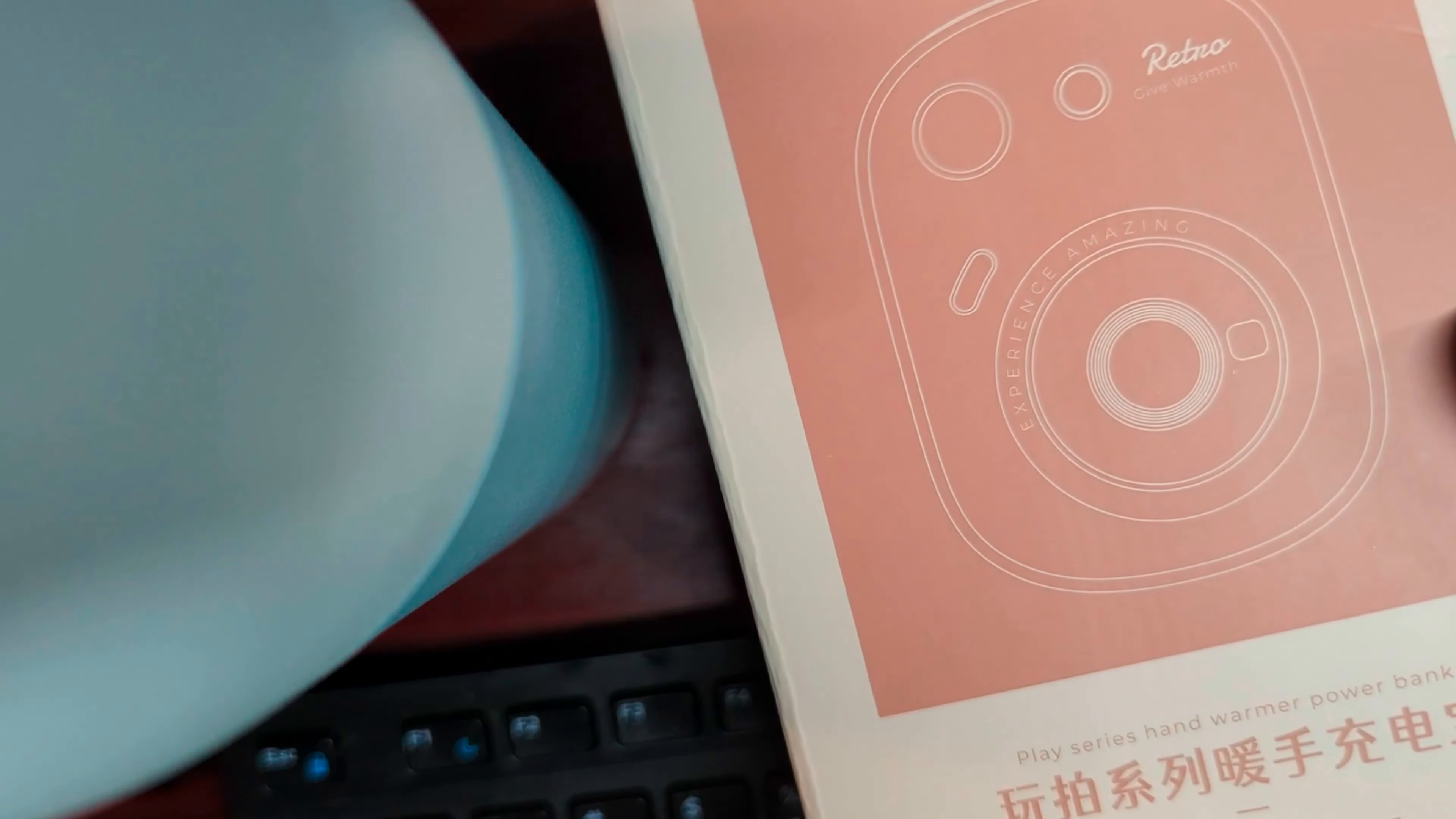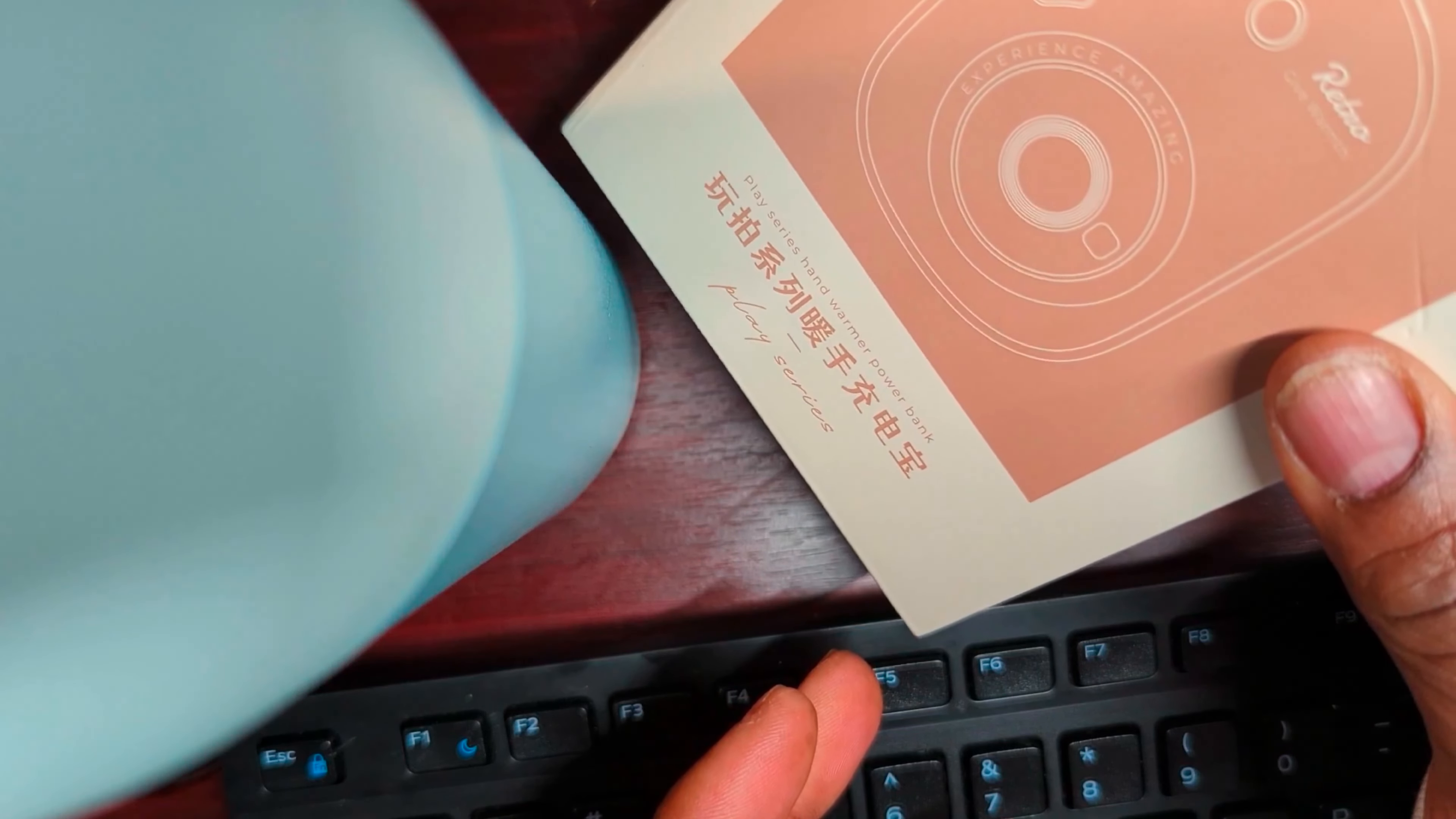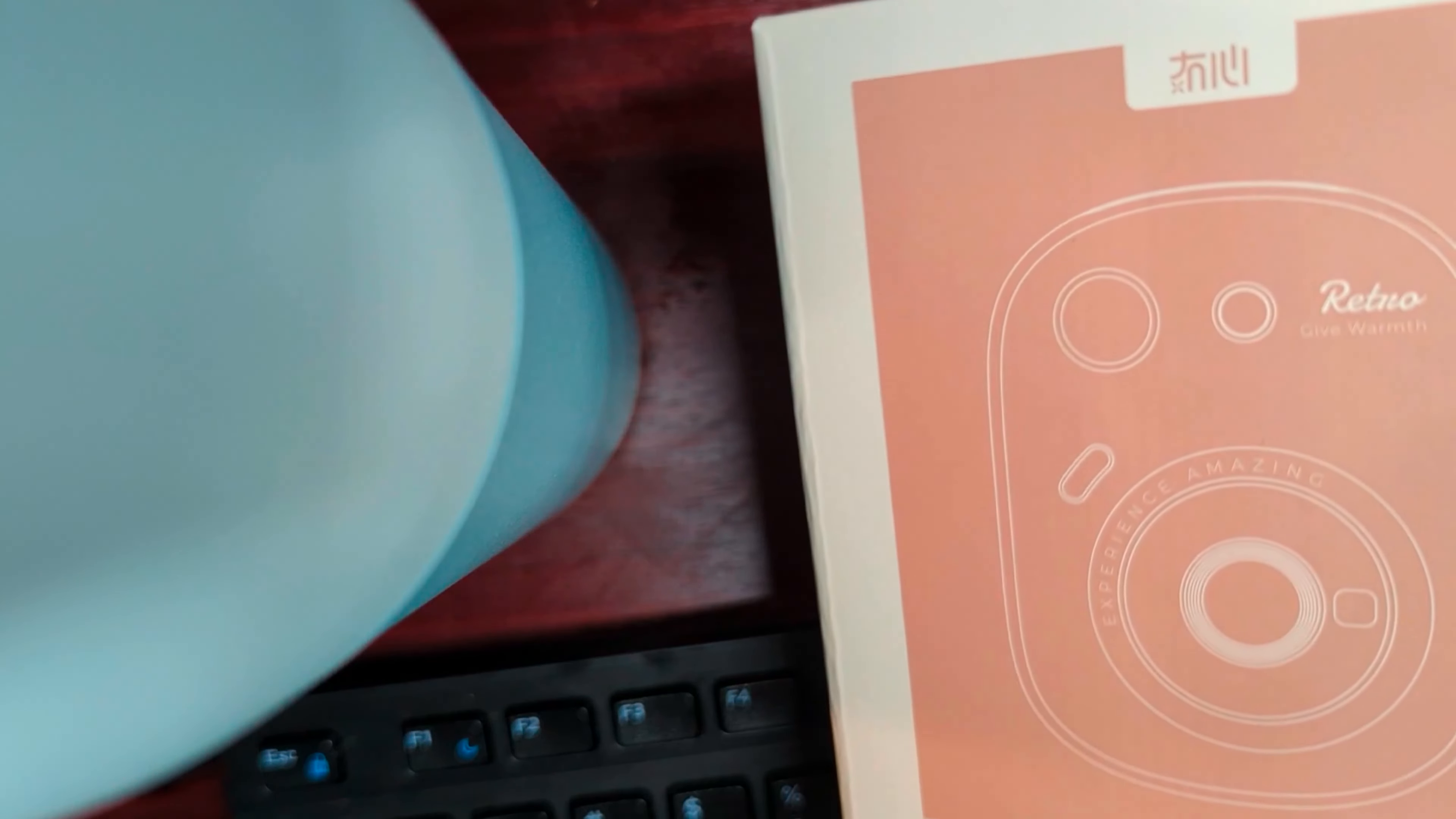My hands get cold here in the office a lot. So I thought I'd buy a hand warmer. I bought an extra foot warmer because even with the heater on here it doesn't keep my feet properly warm.